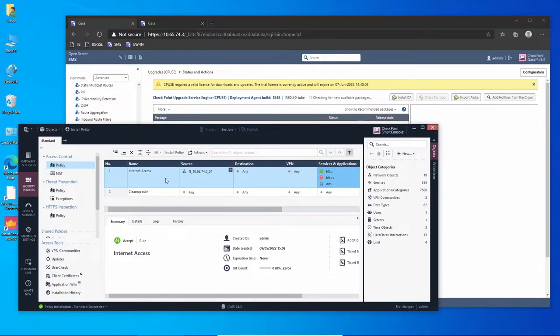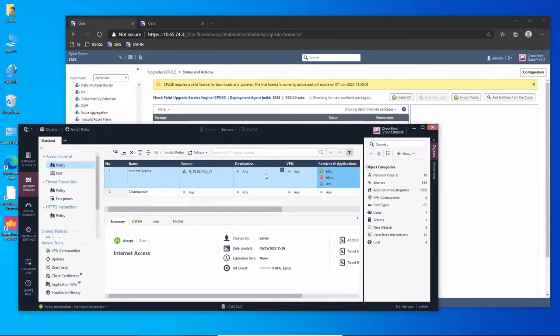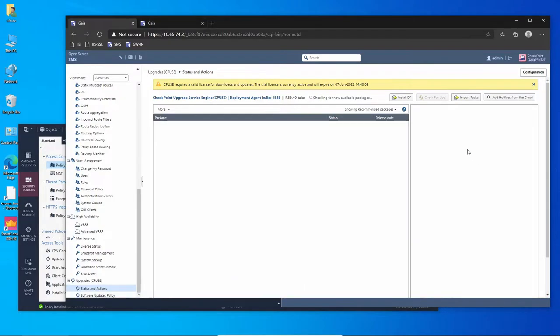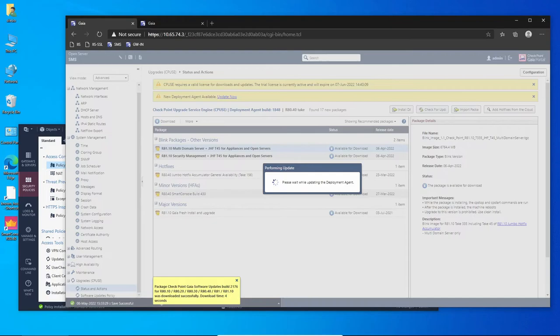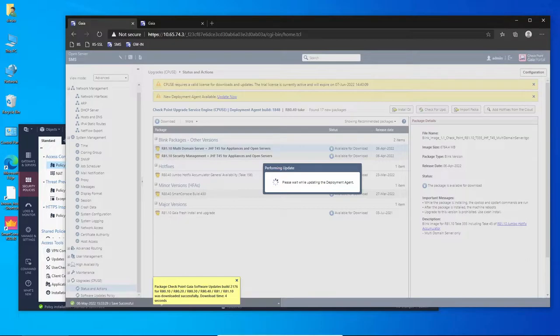You can see right now my policy is very simple, very basic. I'm only allowing my internal network to access the internet, so there isn't much there and we're going to focus most of the time on the Gaia portal itself.